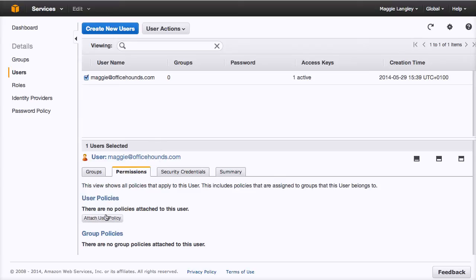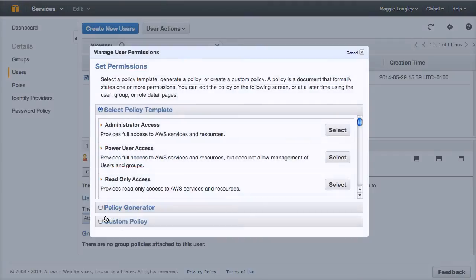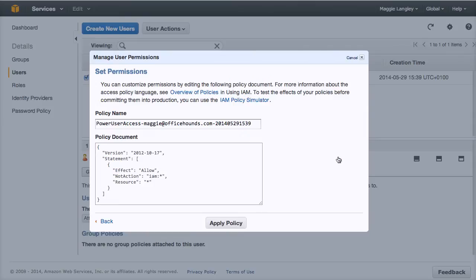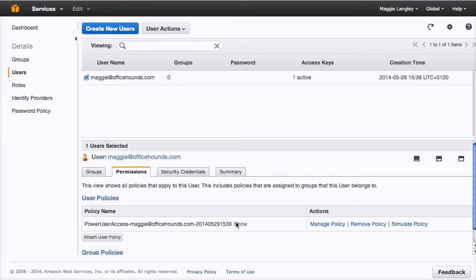So the first thing I'm going to do is we're going to attach a user policy and we're going to select power user access. Rather than giving the full complete access, we're going to just give the power access, which will be fine.